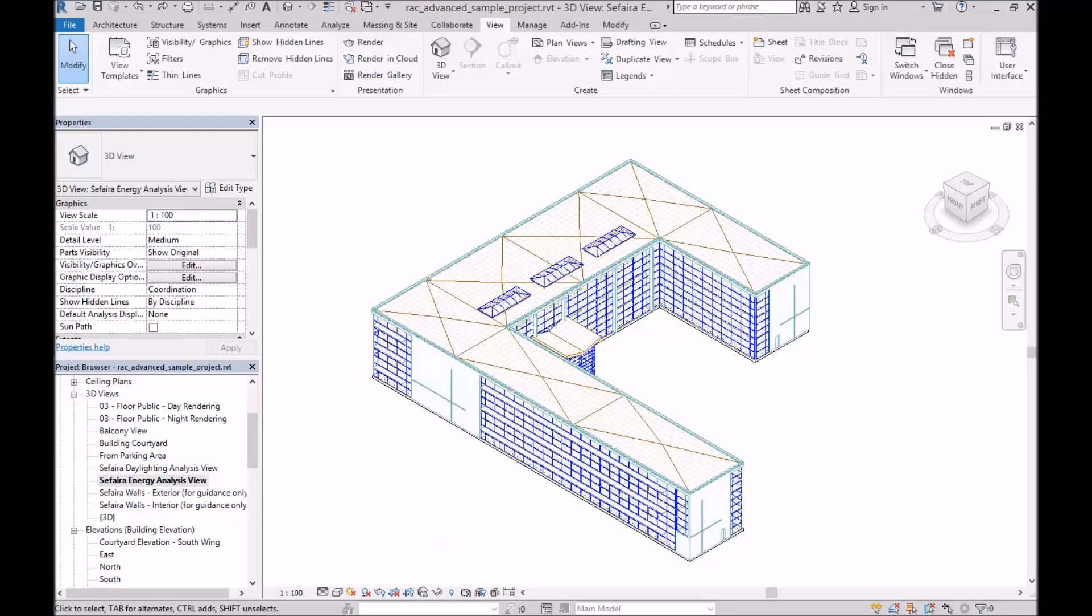In the case of Revit, it's looking for wall, window, curtain wall, and roof type families. All other families will simply be ignored.